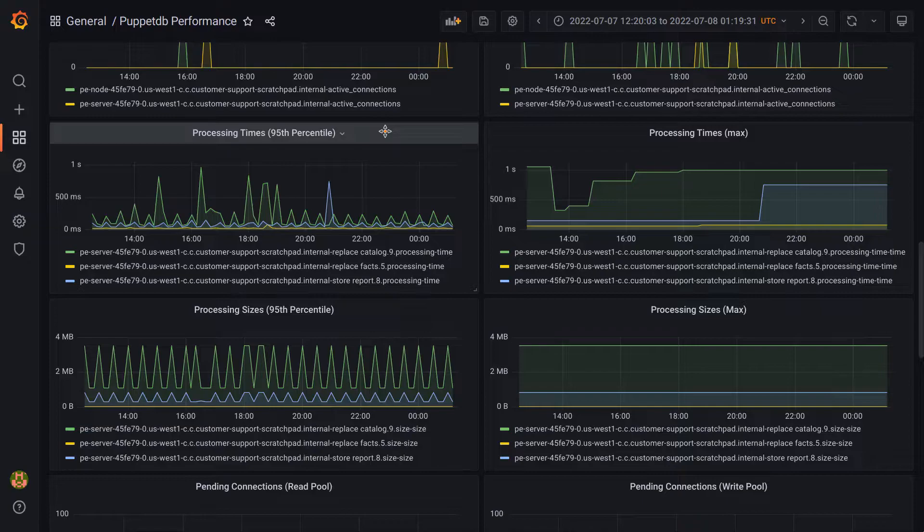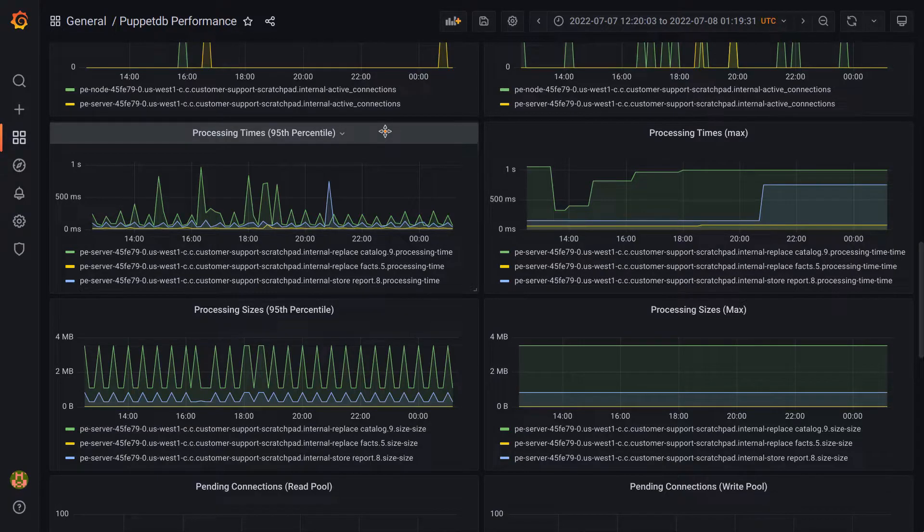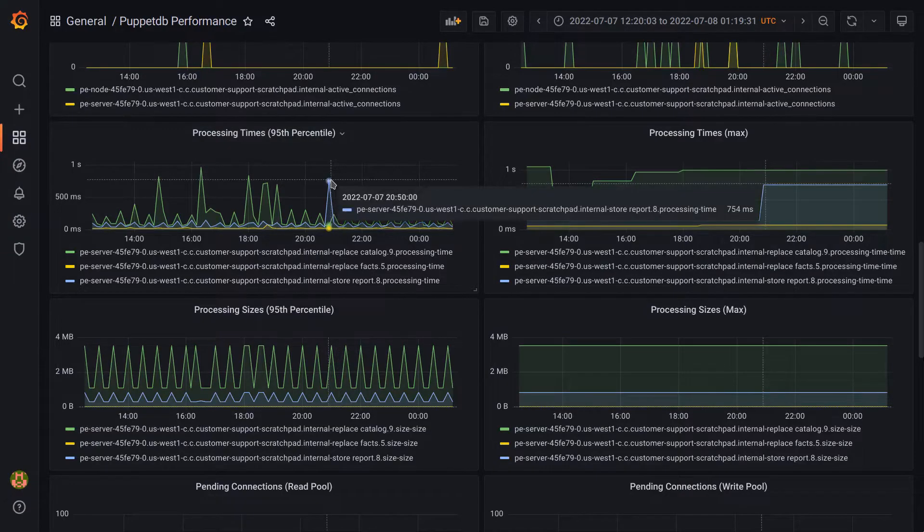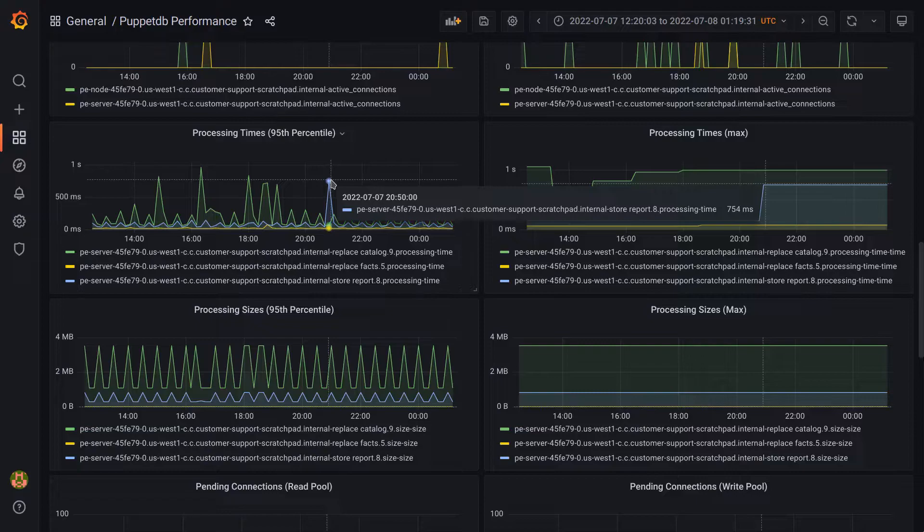This essentially means that for a given data point in the graph, 95% of the measurements taken fall at or below this value. For example, if we look at this one here, this shows a value of 754 milliseconds for the store report operation.